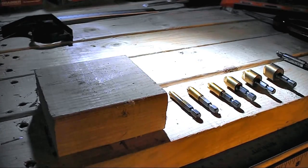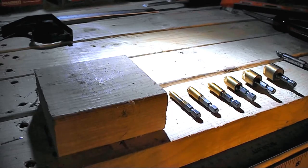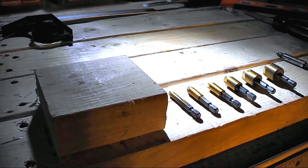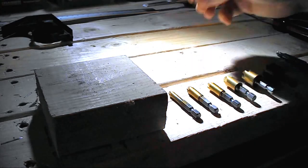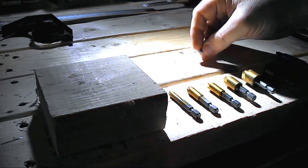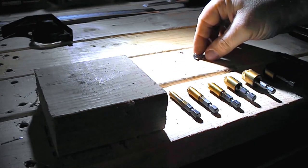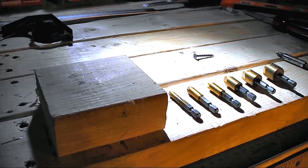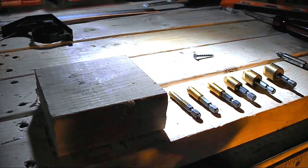Okay, I've just got this beautiful set of countersink bits off of Amazon. I wanted to do a video review of them. What I'm going to do is put these deck and fence screws into this block just as a test.